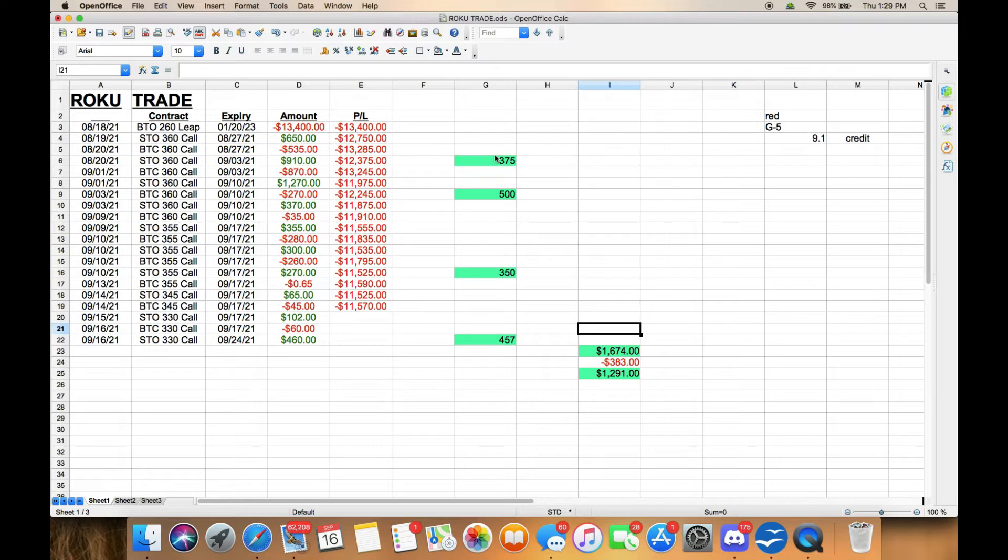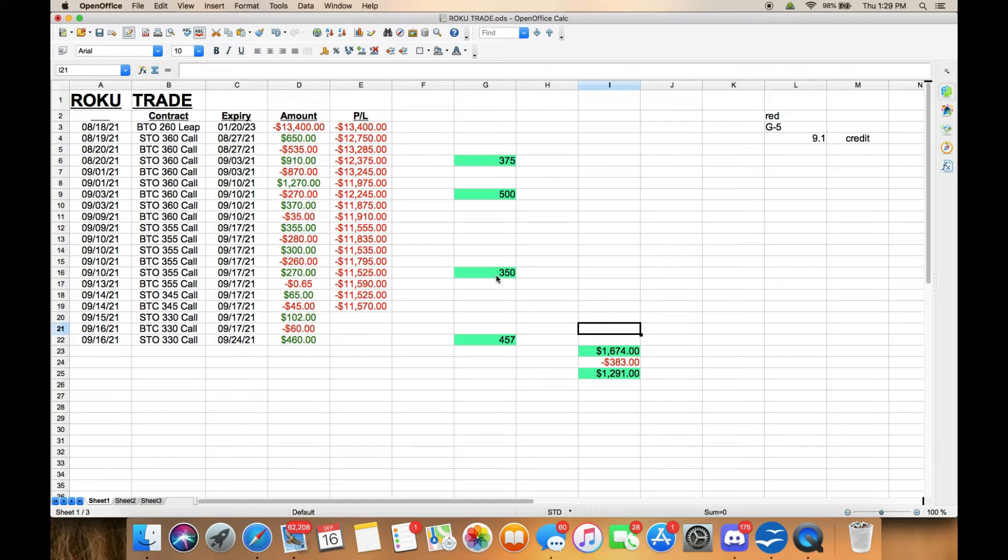First week made $375, second week I made $500, the third week I made $350, and today, which would be the fourth week, I made $457. That's not too bad.